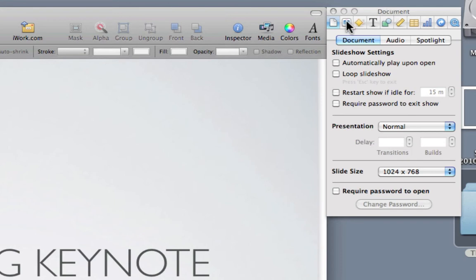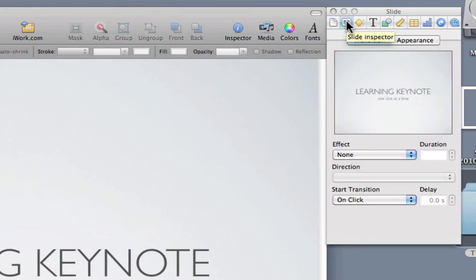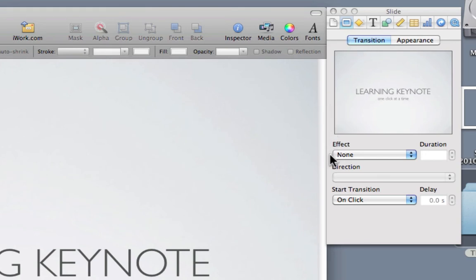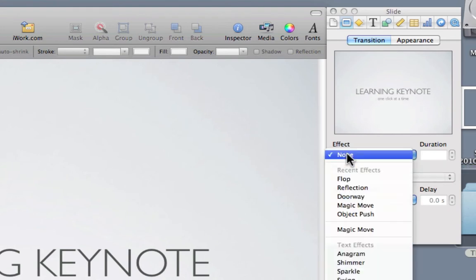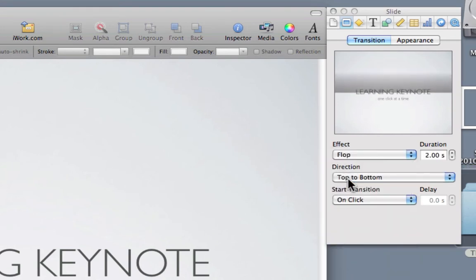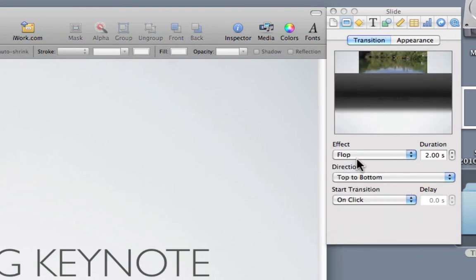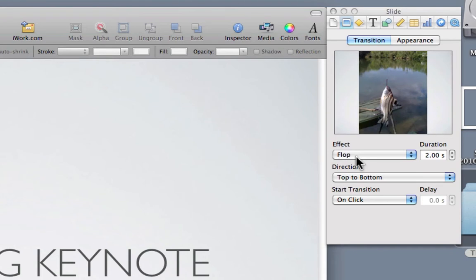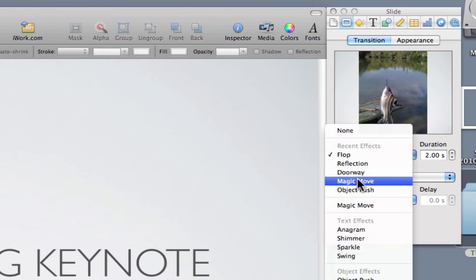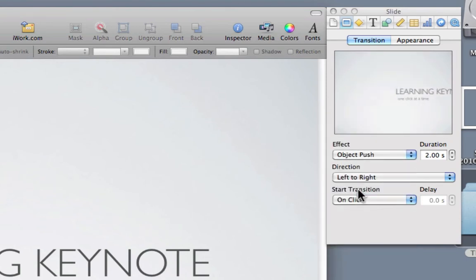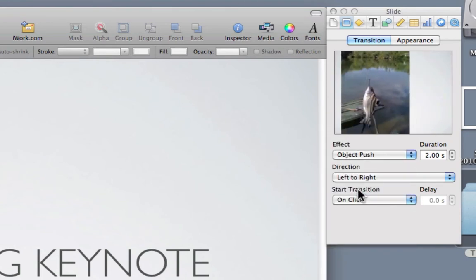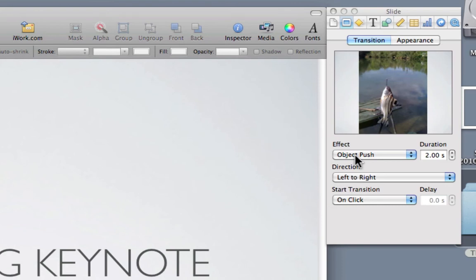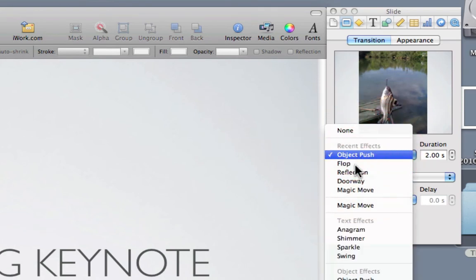I'm going to click on the second icon across, the slide inspector. From here, you can see we have transition. So, to add a transition, I just go to the effect menu, and here I can choose recent effects like a flop, object push, and there's many to choose from.